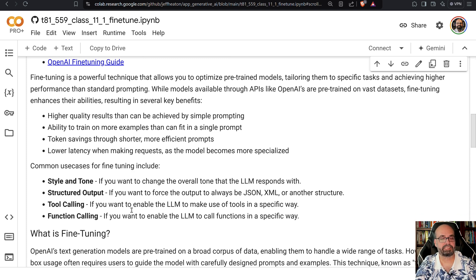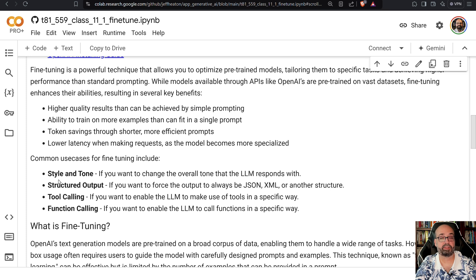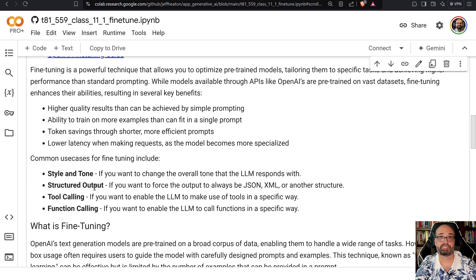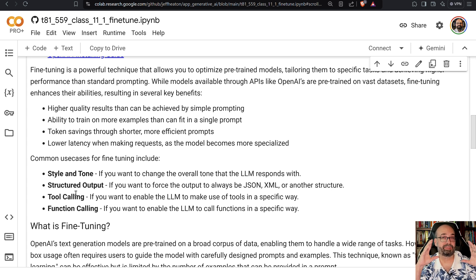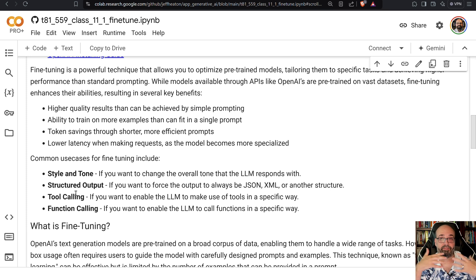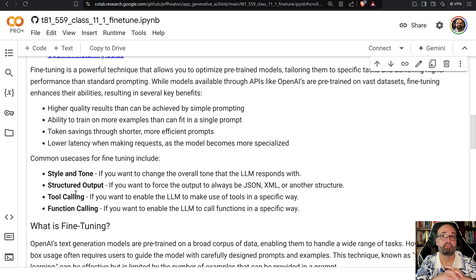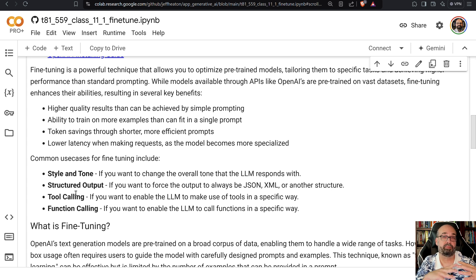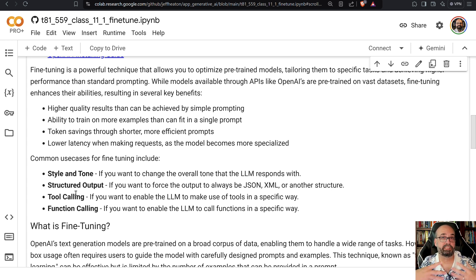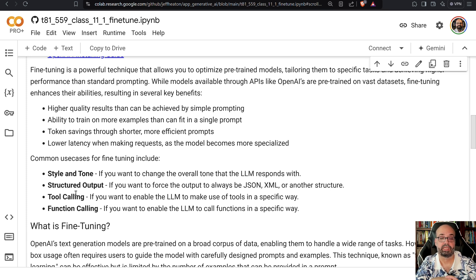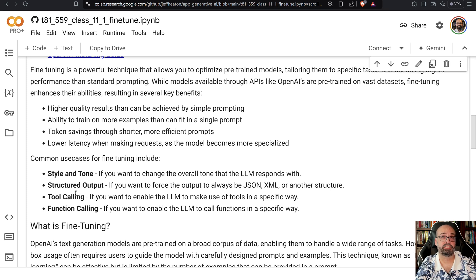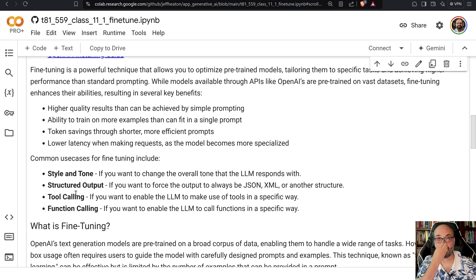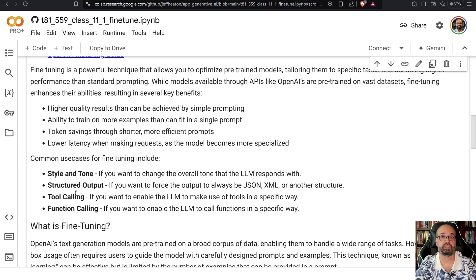Some of the other things that you will want to use this for are first of all style and tone. Structured output, so if there's a very specific structure that you want, not just JSON but a very specific JSON format, fine-tuning can be very good for that. Tool calling if you want it to be calling very specific tools in very specific ways. Also agent use through function calling, if you wanted calling Python functions, you can tune it for that and it'll be very effective at calling your functions to augment what it is actually doing.